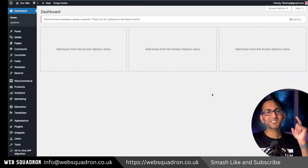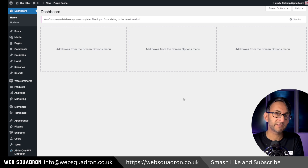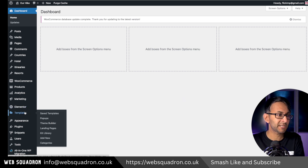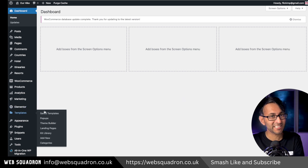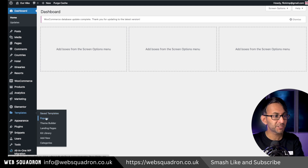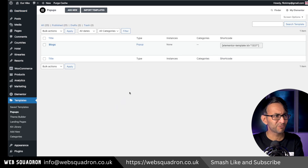First thing we're going to do is go and set up our pop-up templates. If you're in WordPress, go over to your sidebar. You can go over to templates, click save templates, and then go and hit pop-ups. Or you can just hit pop-ups — either way, it's going to take you roughly to the same place.